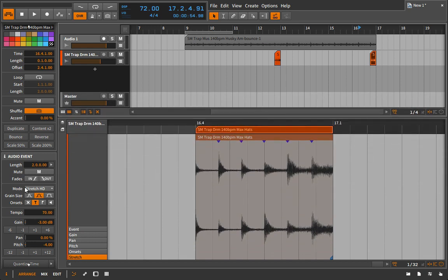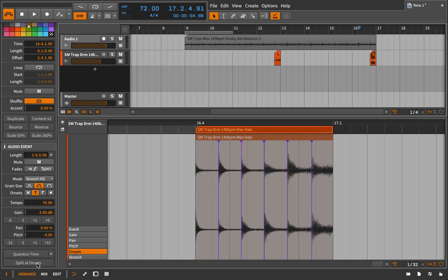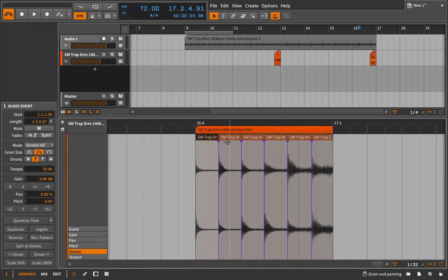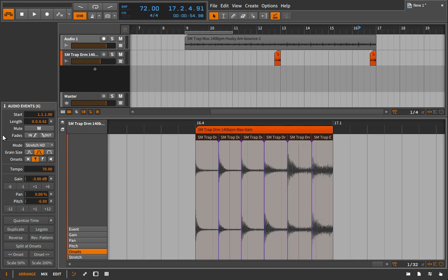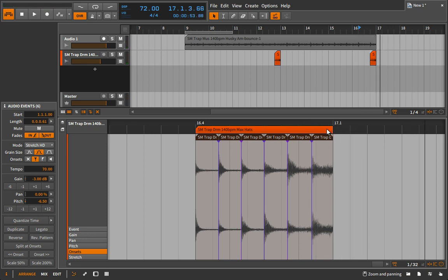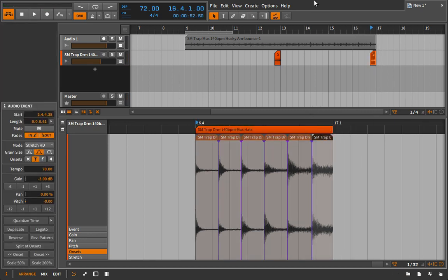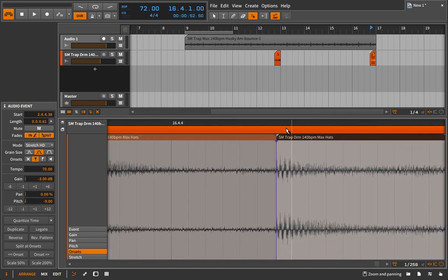I could go in here and actually split this at the onsets by clicking 'split at onset.' Now I can take each one and bring the pitch down one semitone with each hit — minus six, minus seven, minus eight, minus nine. It may not sound very good, but let's find out. And oftentimes here you also have to do this to make it work. Let's try it — yeah, I like the way that sounds. And then with this last one, I'm going to split it out entirely.